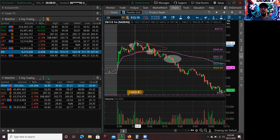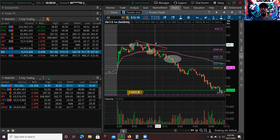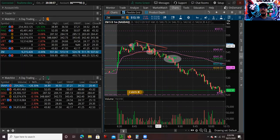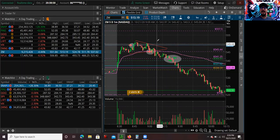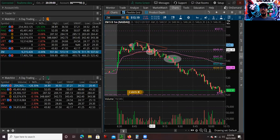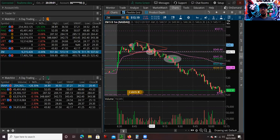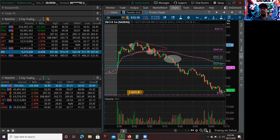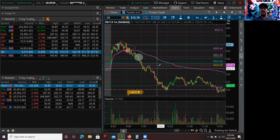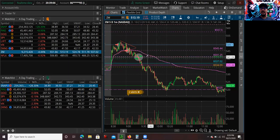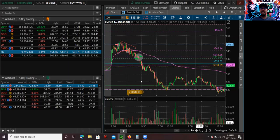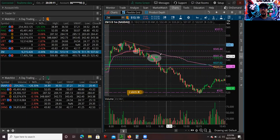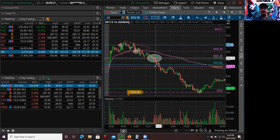So I added to my short position. My stop would have been 540.91, because if it creates higher highs I want to get out. So added short, and I wanted to cover at the next support level — which was a prior resistance-turned-support level based on prior days' price action. I covered half my position there.